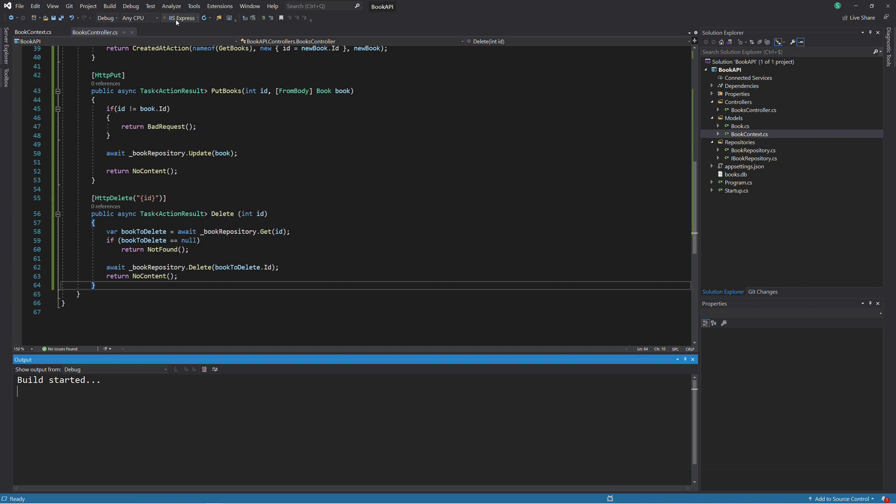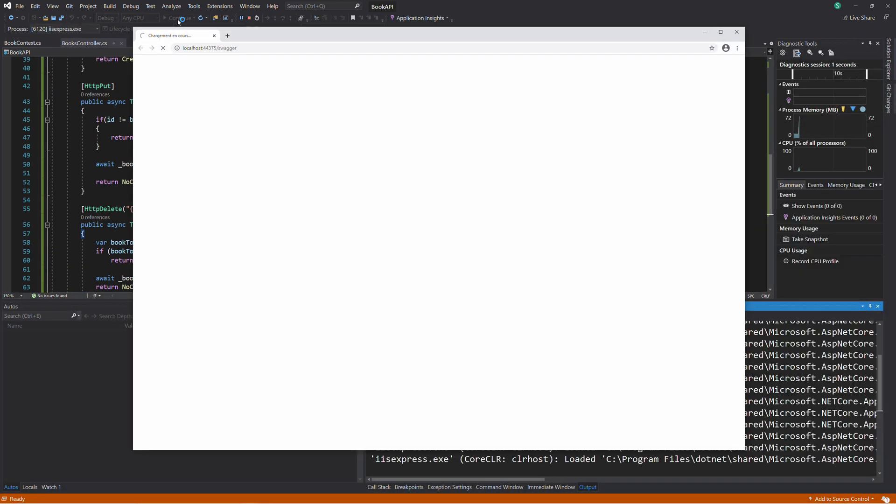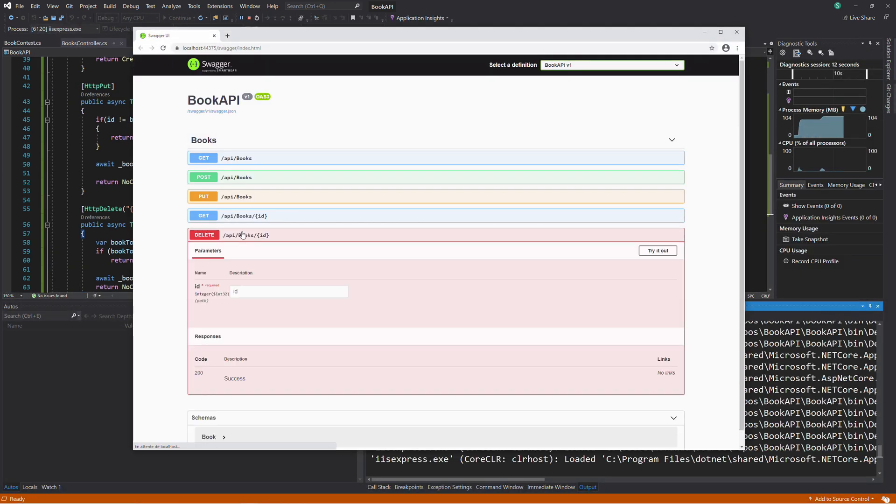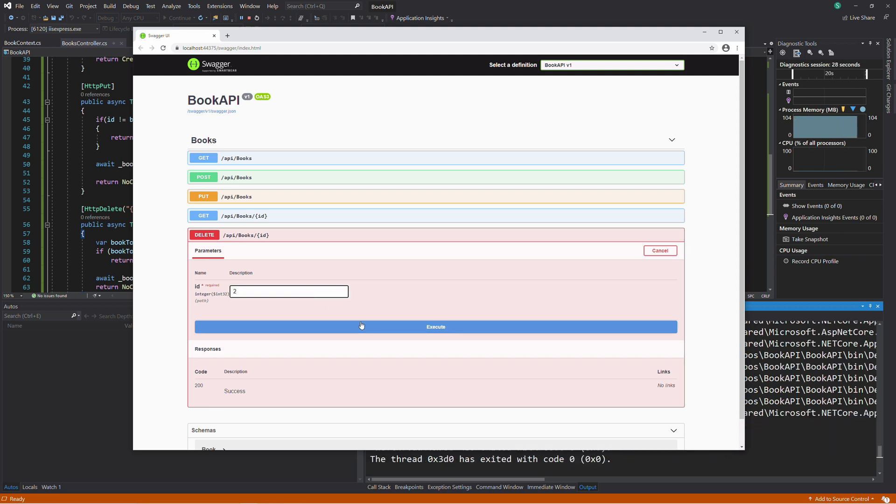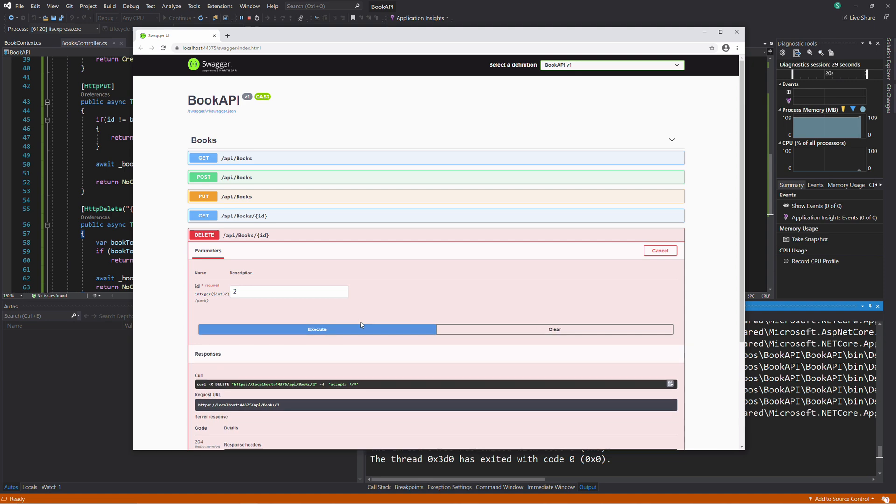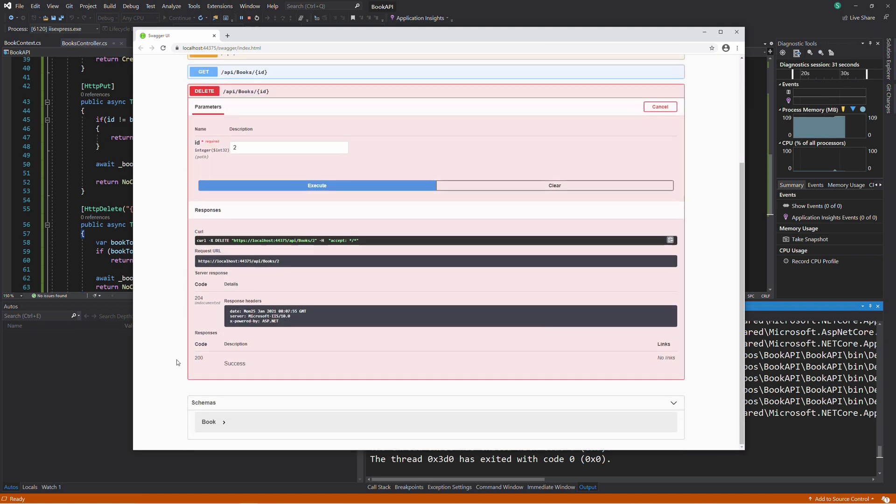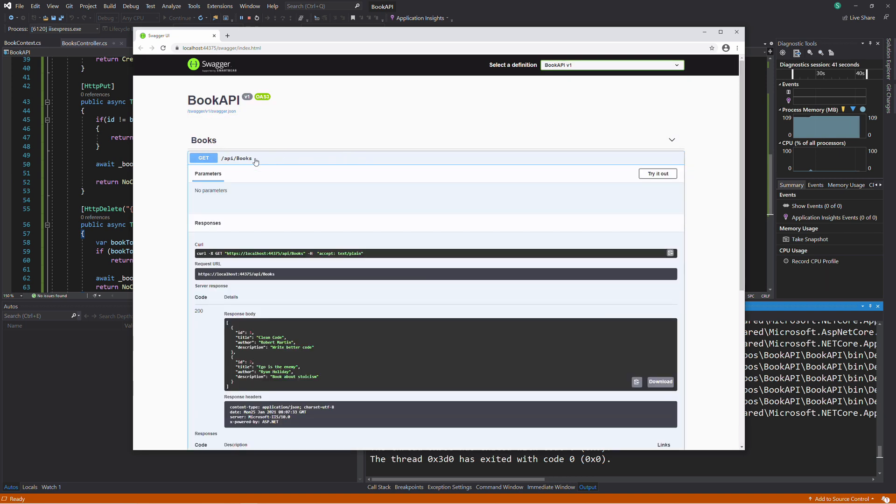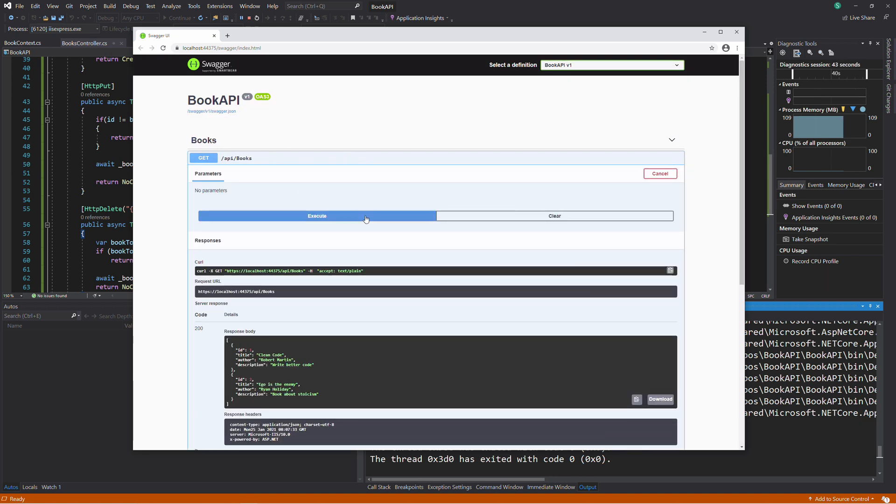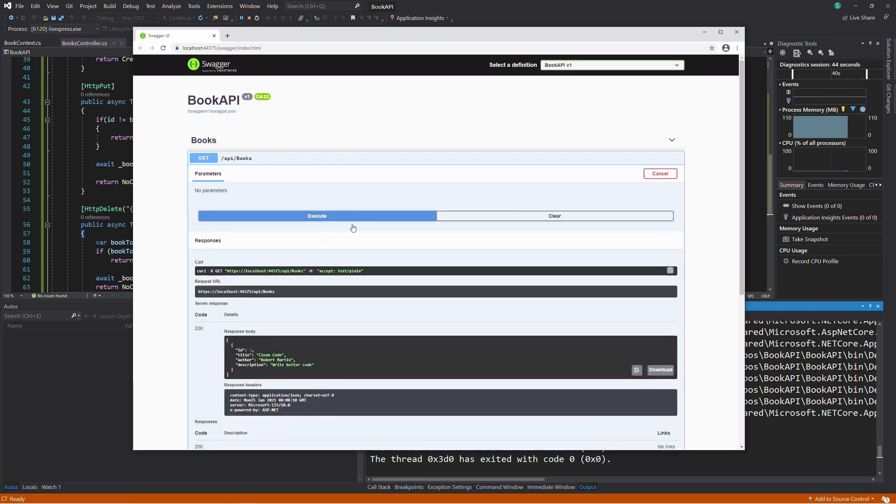Let's test the endpoint. I provide the ID 2, which is the ID of the second book, and I hit Execute. If I execute the GET endpoint, as you can see, the second book is no longer there.